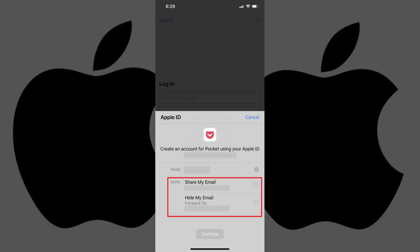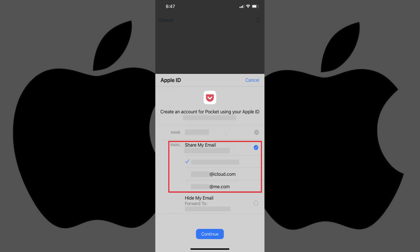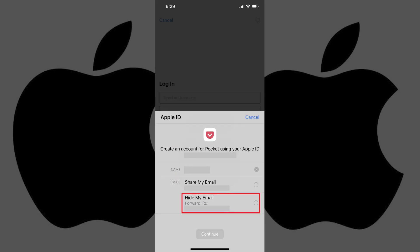In the Email section, if you want to share one of the real email addresses associated with your Apple ID with the application, tap to select Share My Email. The Share My Email section expands, and you can choose which email address associated with your Apple ID you want to share with this app.